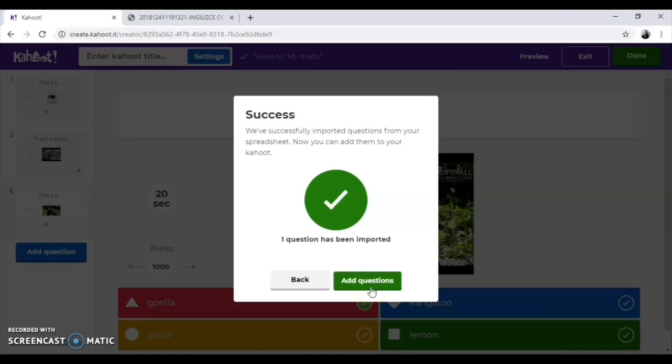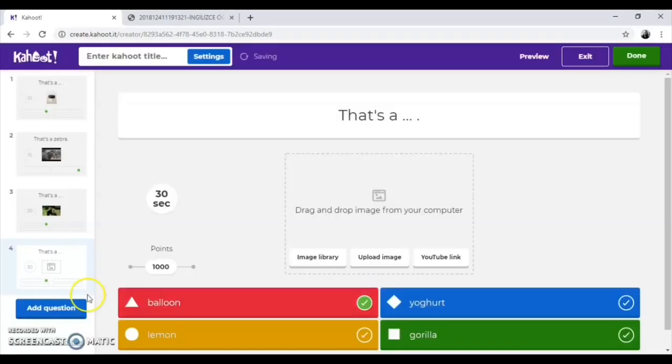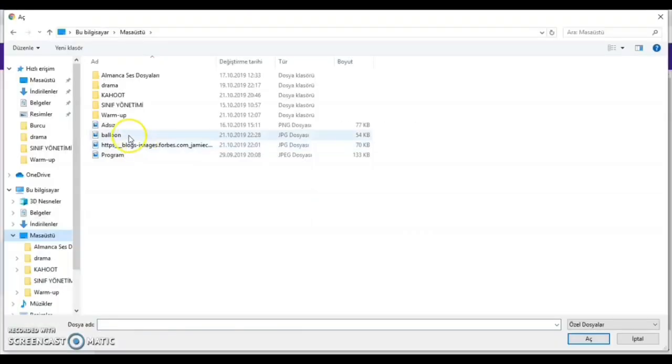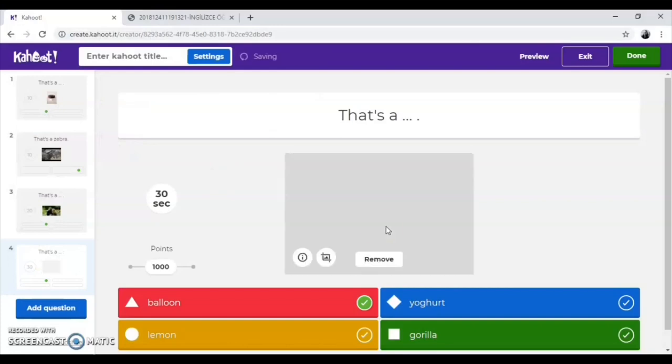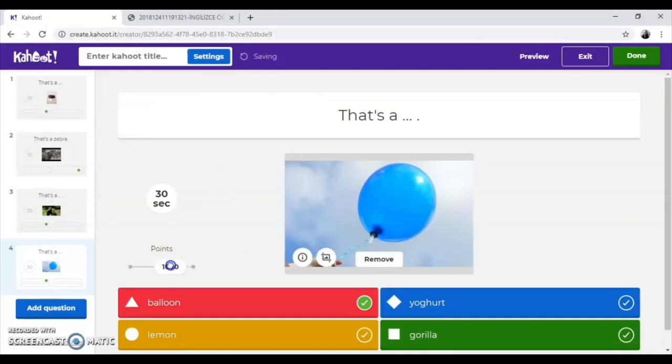Your questions are ready, but you need to upload images on your own if you need to. And, you also need to give points manually.